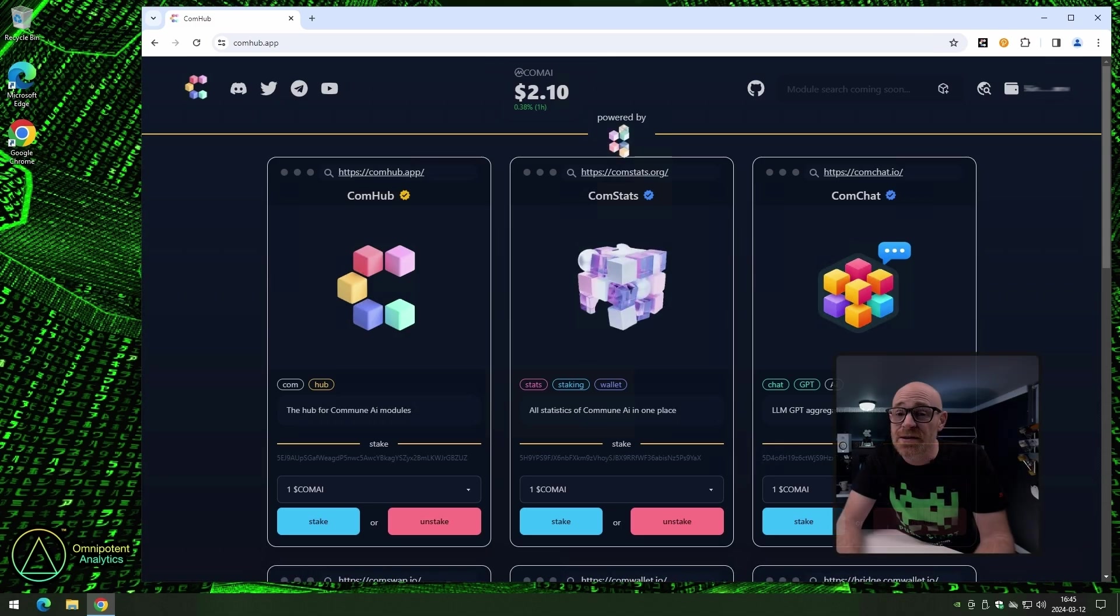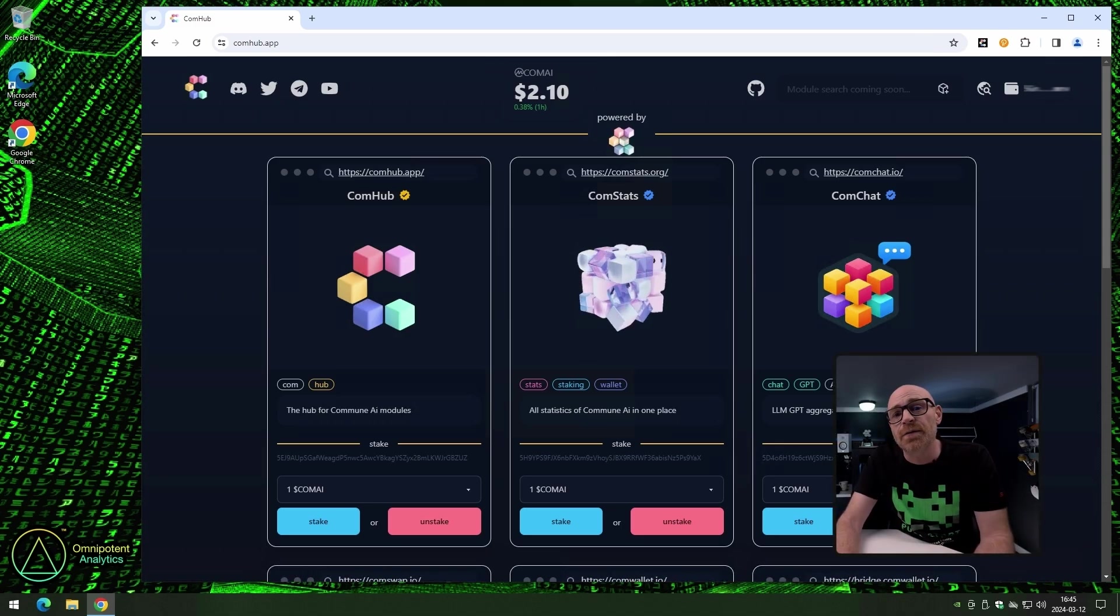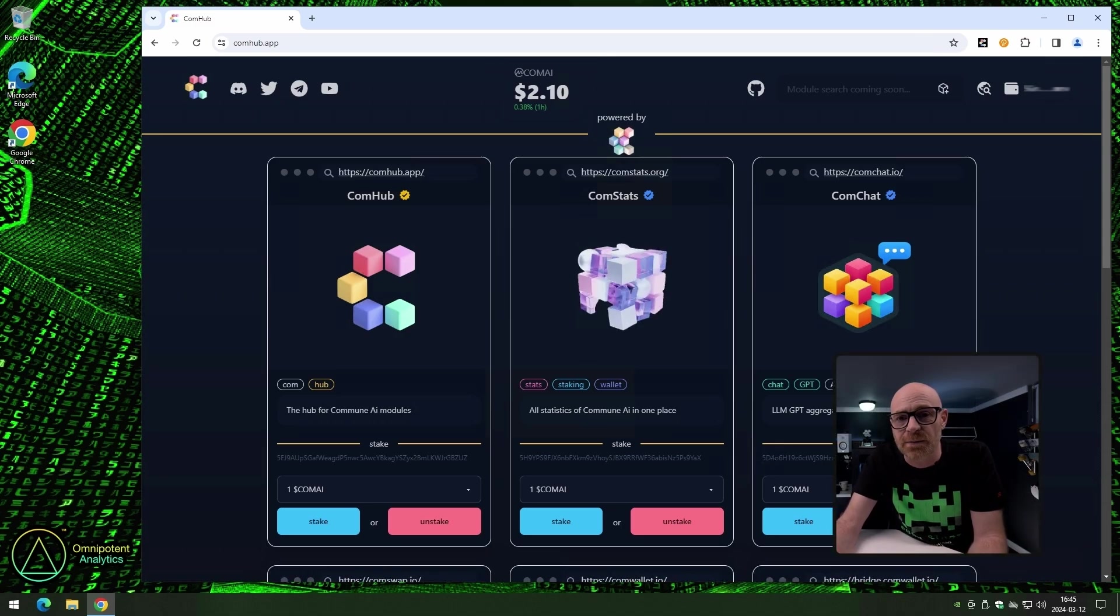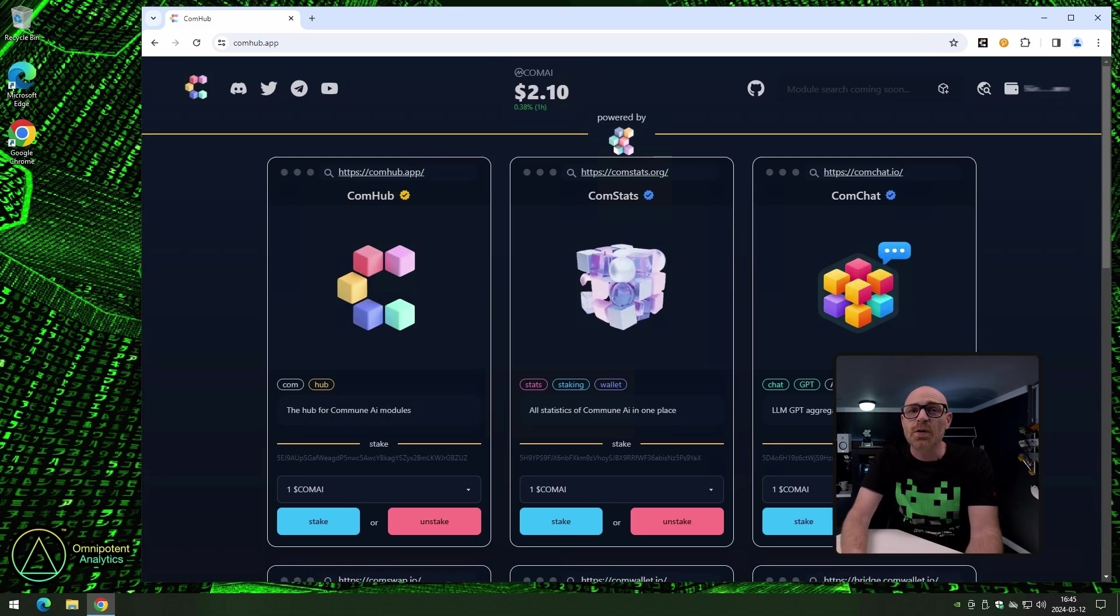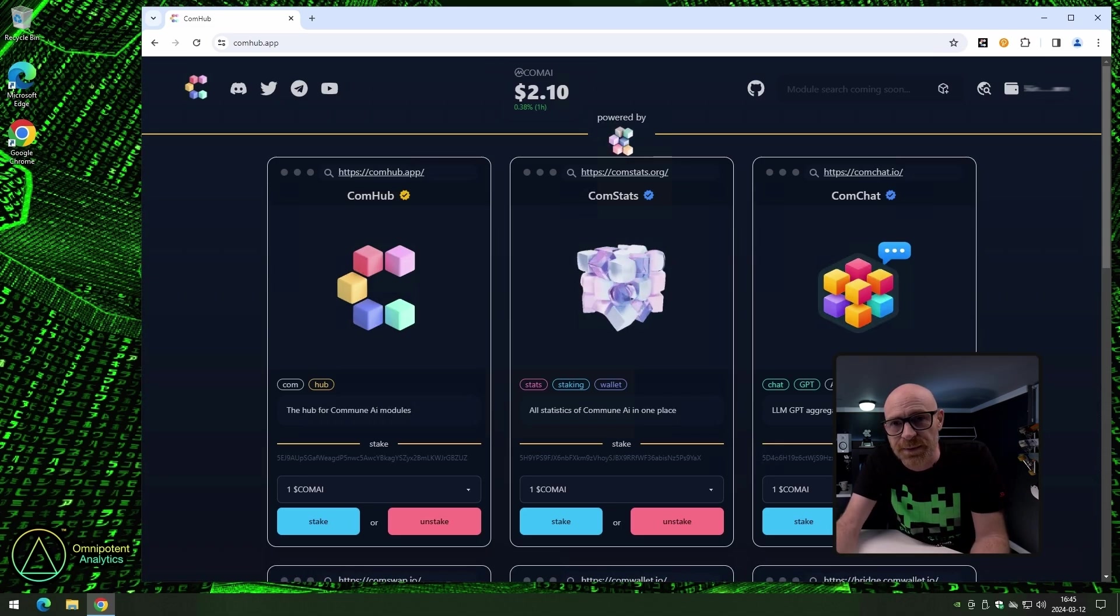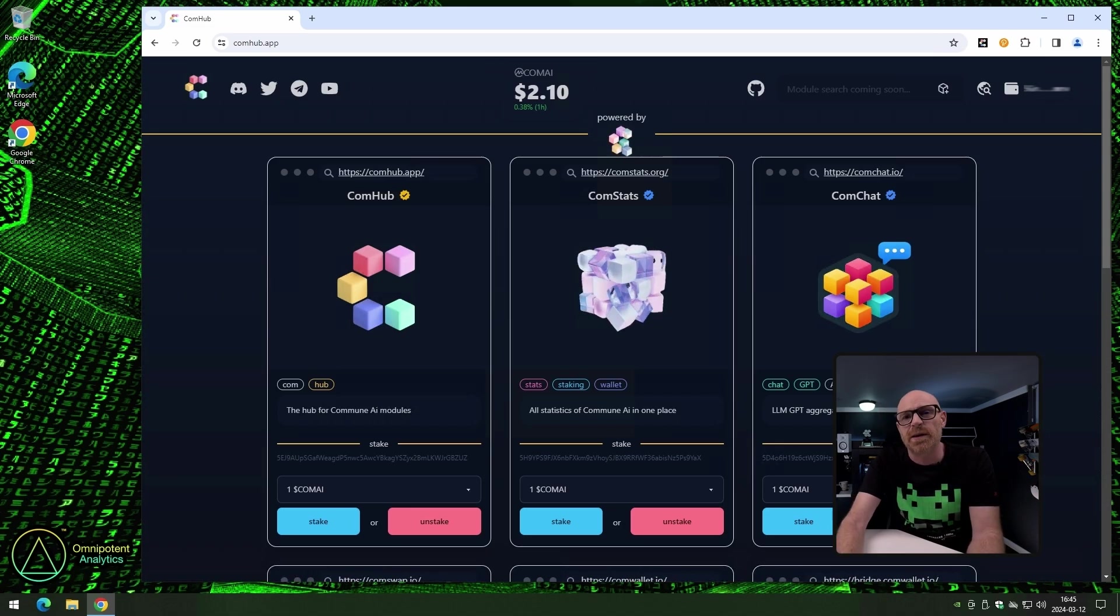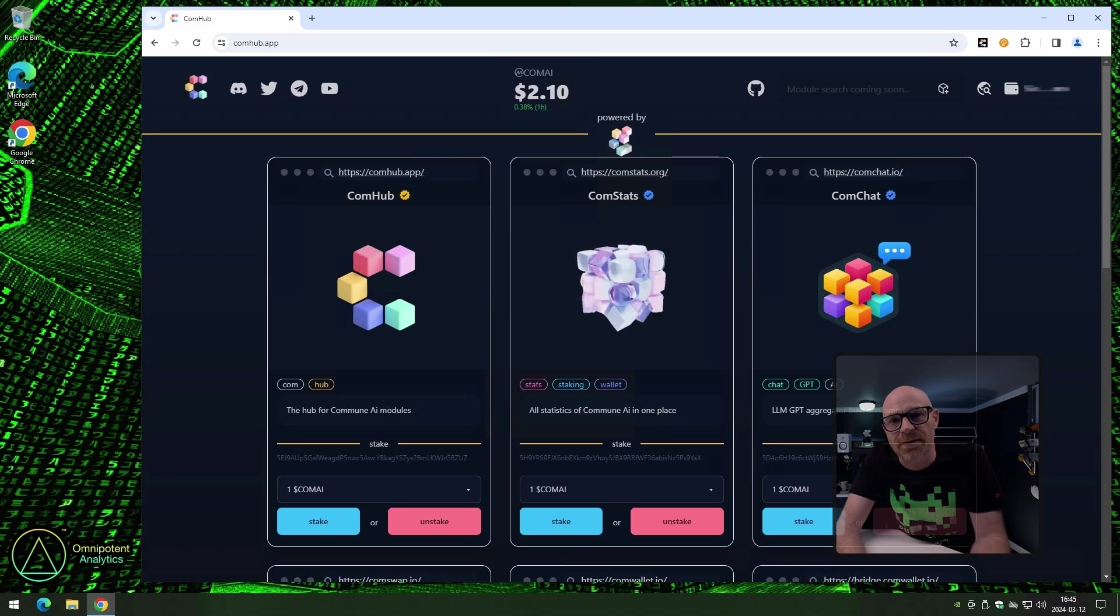You don't actually need to connect your wallet. You only need to connect your wallet if you're going to be staking and unstaking via Comhub. Though, we would normally recommend that you do staking and unstaking from Comstats instead, because it's more purposely built for that, and you have a better overview of all the validators there.